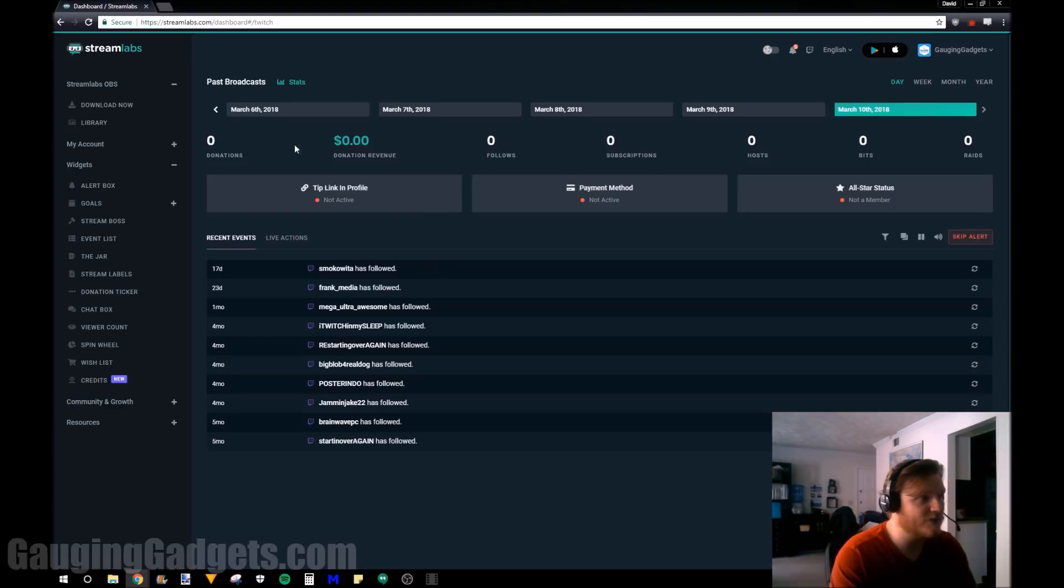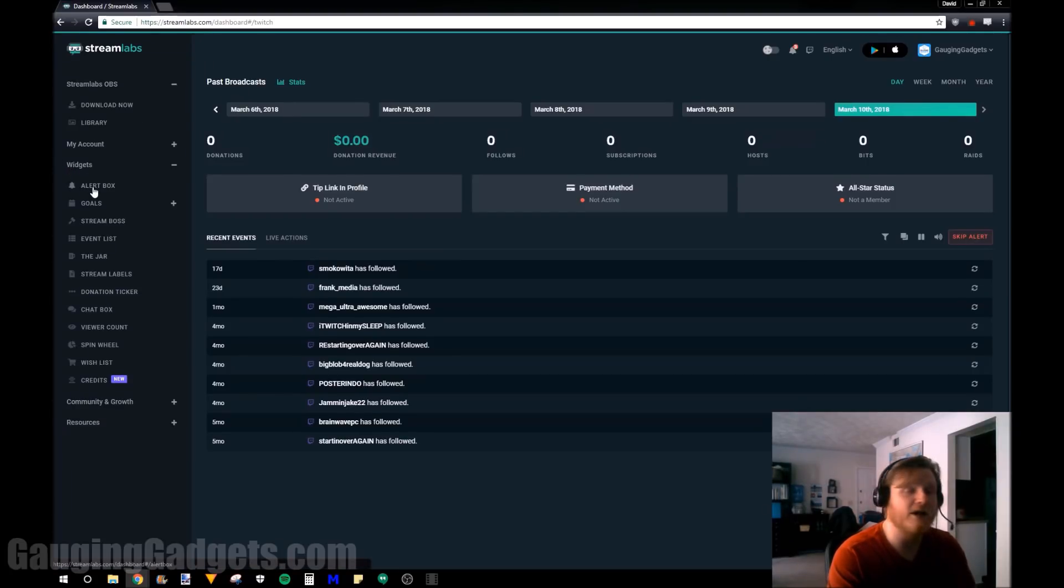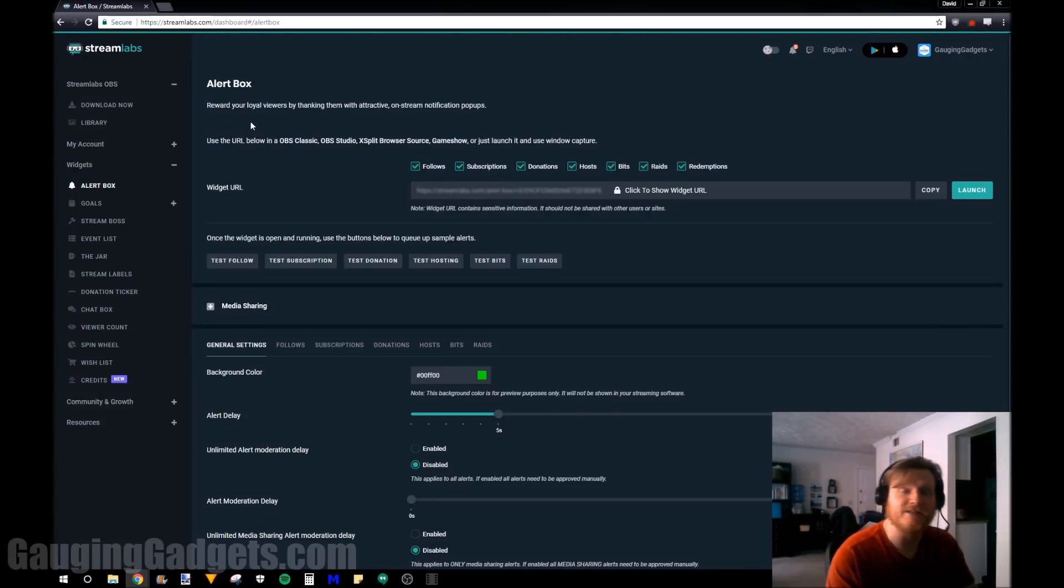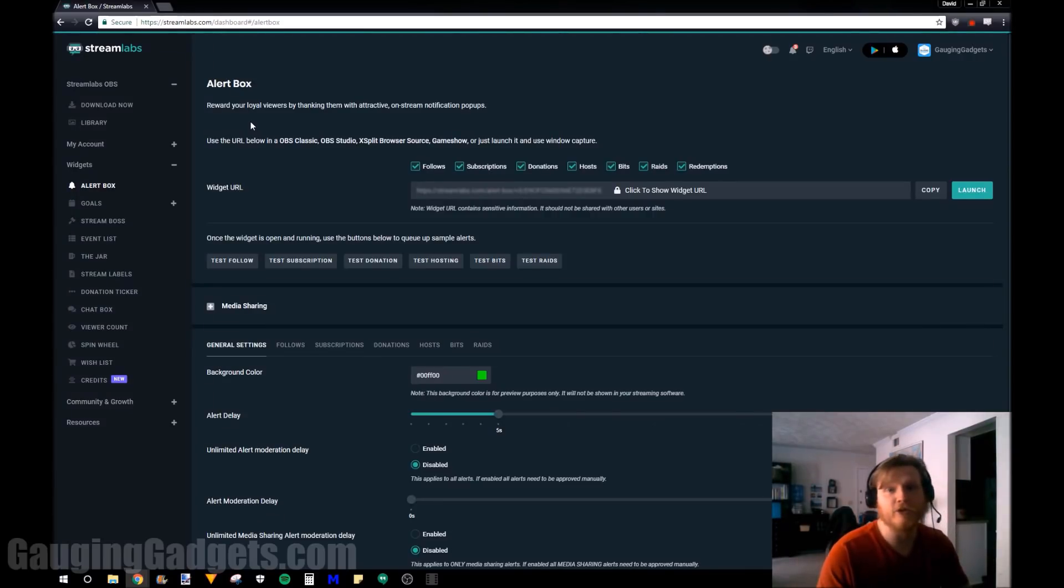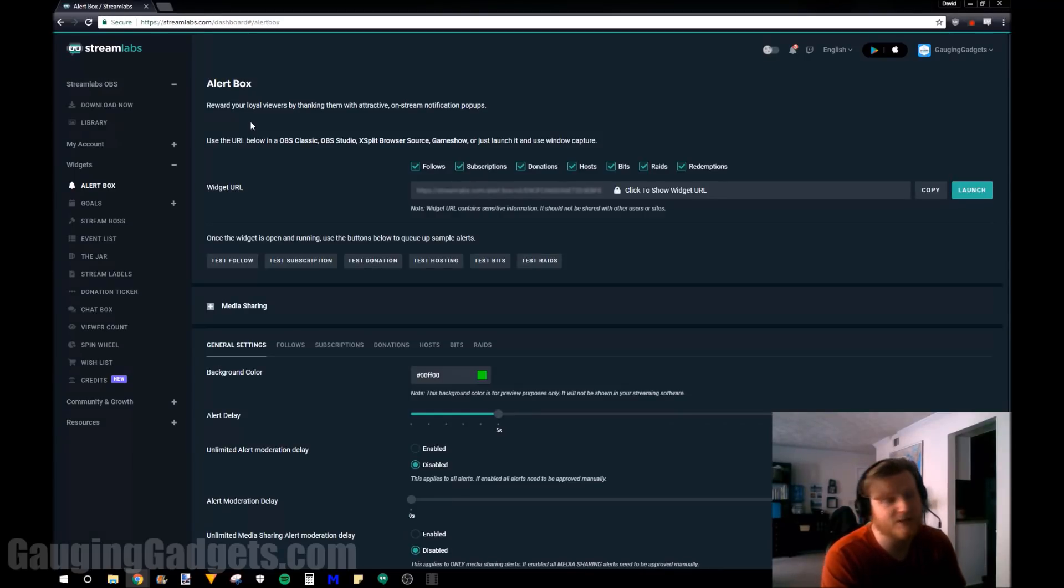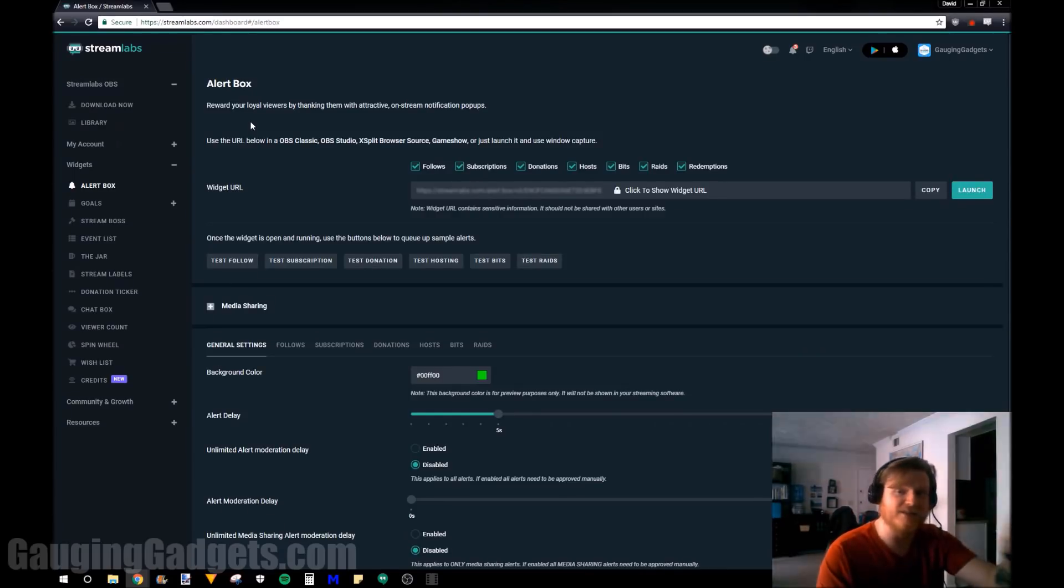Once you're in Streamlabs, just go over here to the widgets area and find alert box. So as you can see, basically what you're creating is a simple widget that will display an alert once somebody has followed you, subscribed, they've donated, or they've given you bits. So this can all be configured in this single setup right here.